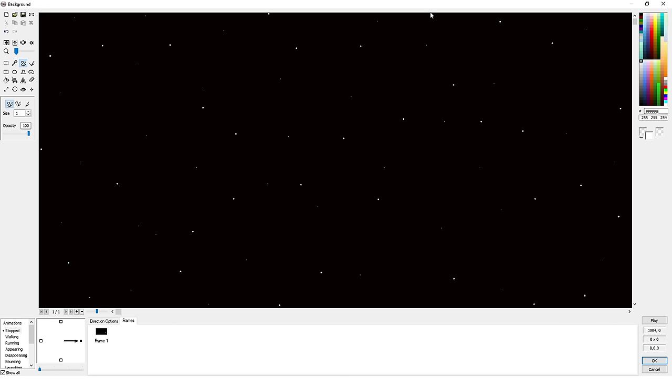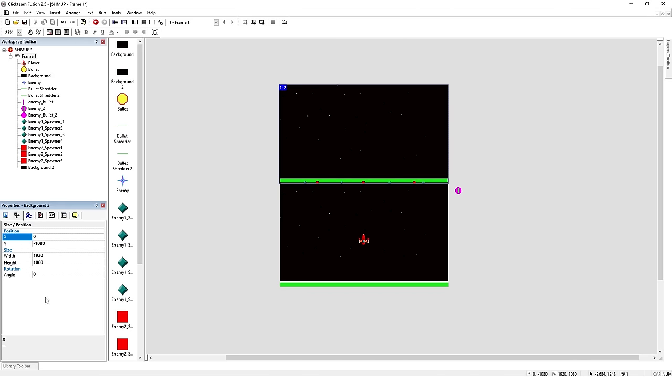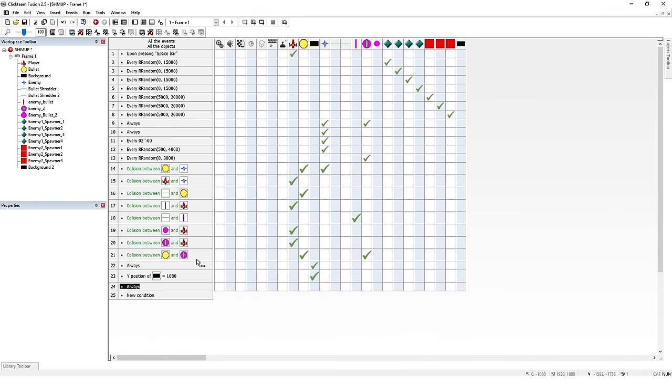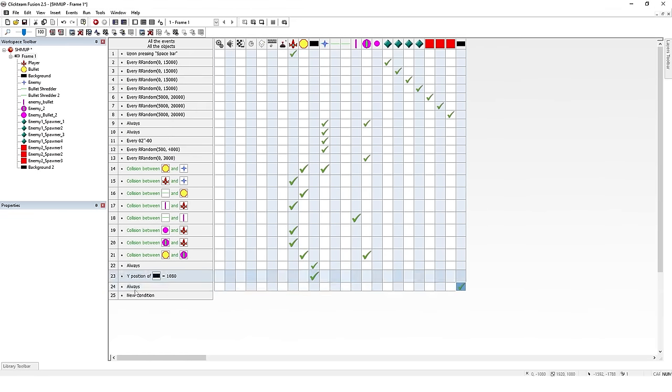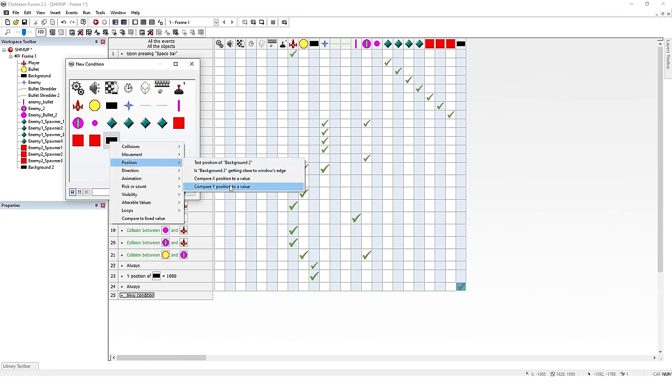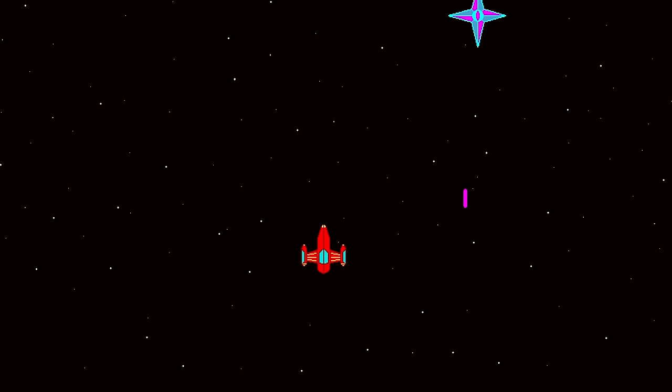And lastly, we'll poke some stars into the background, duplicate it, then use events to endlessly scroll the background behind the player so it looks like we're flying through the depths of space. And that does it. We've got our little shoot 'em up game running.